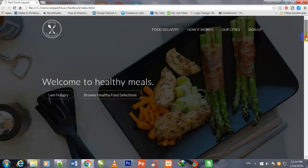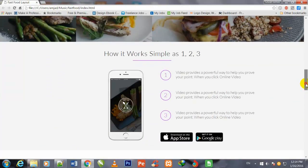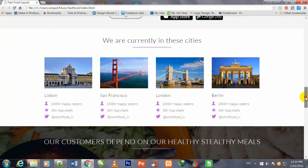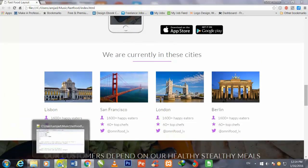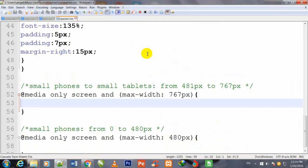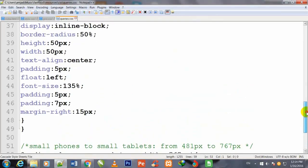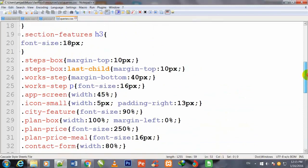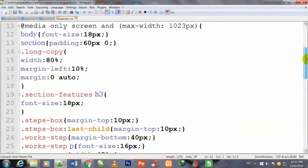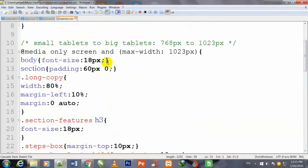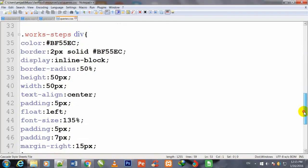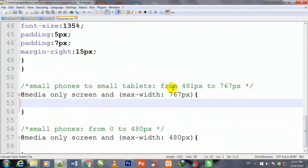Welcome back friend. We will begin work on this video from where we left in the last video. In last video we styled the small table to big table — 768 pixels to 1023 pixel screen — and in this video we will begin to work on small phones to small tablets, from 481 pixels to 767 pixel screen.